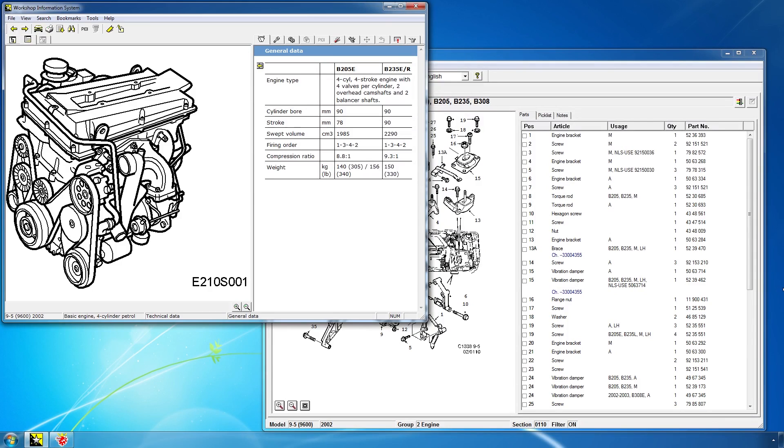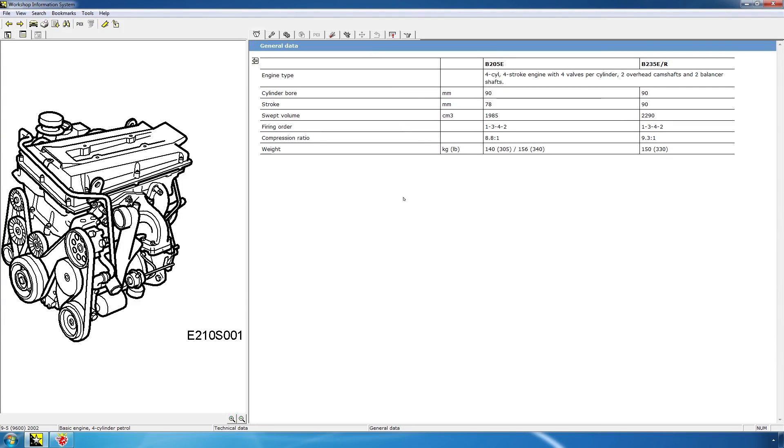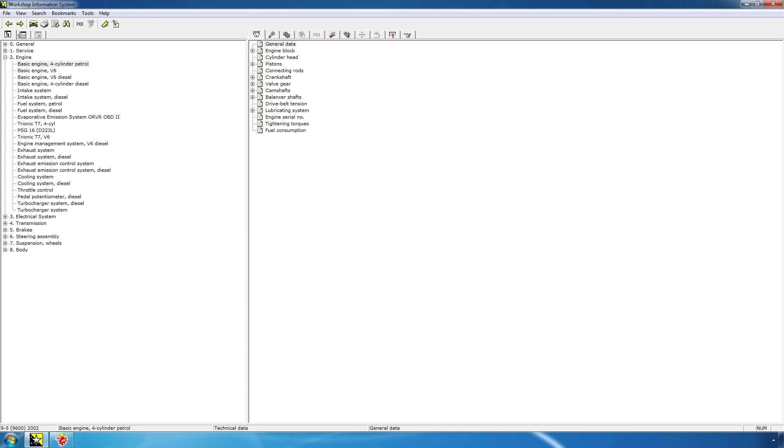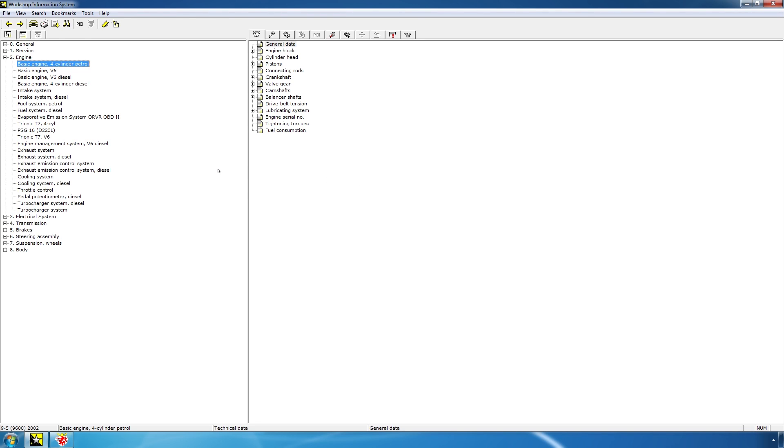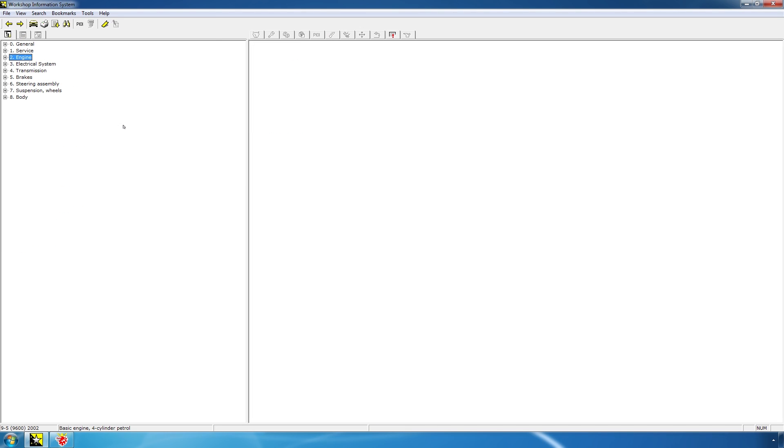I'll start by talking about the Workshop Information System. When you first start up this software, you will be greeted with a window asking for which model and model year you want. And I have selected the Saab 9-5, the original generation, it's called 9-6-0-0, model year 0-2, because that's the car I have. And this is how Workshop Information System looks. Now, I should preface this by saying that both of these softwares are actually quite hard to use, because they're just counterintuitive and doesn't really have a good workflow. But that's what this video is for, right?